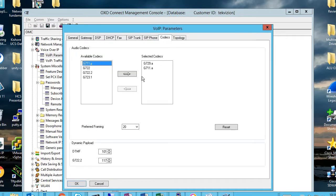Currently the selected codecs are G729 and G711. These are all the codecs which are currently selected and used in this PBX.